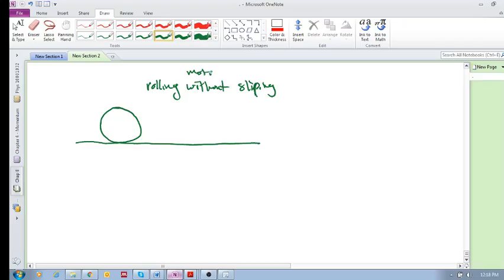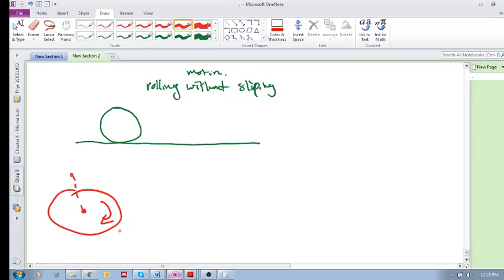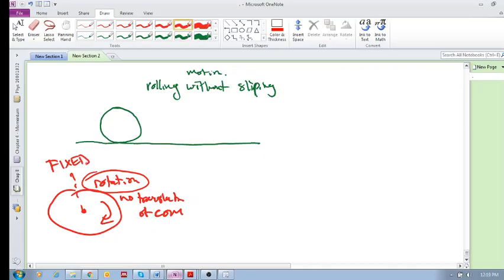So what we've seen so far is basically two types of motion in this rotation section that we've been looking at. The one we've looked at is if you have an object that's fixed about an axis and it rotates, it has only rotation and it has no translation of the center of mass. No translation of the center of mass because it's fixed, meaning it can't translate, it can only rotate. This is called fixed rotation.